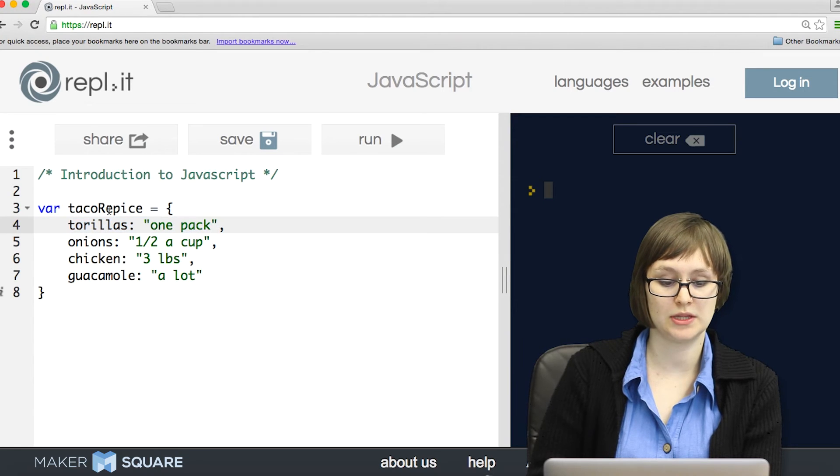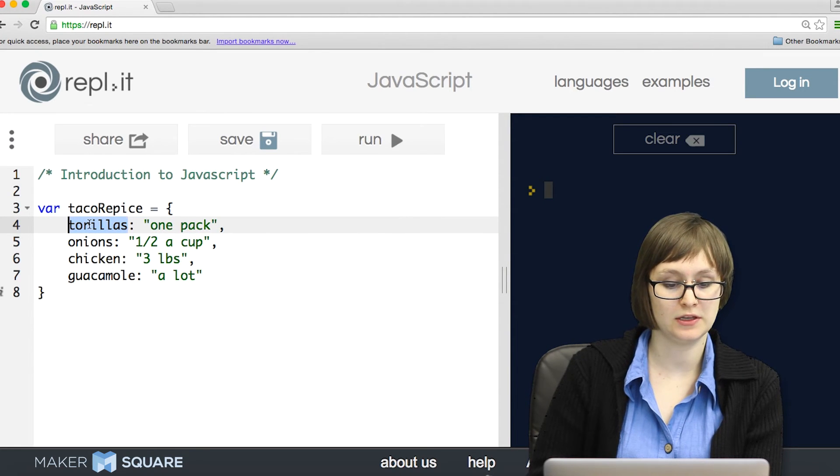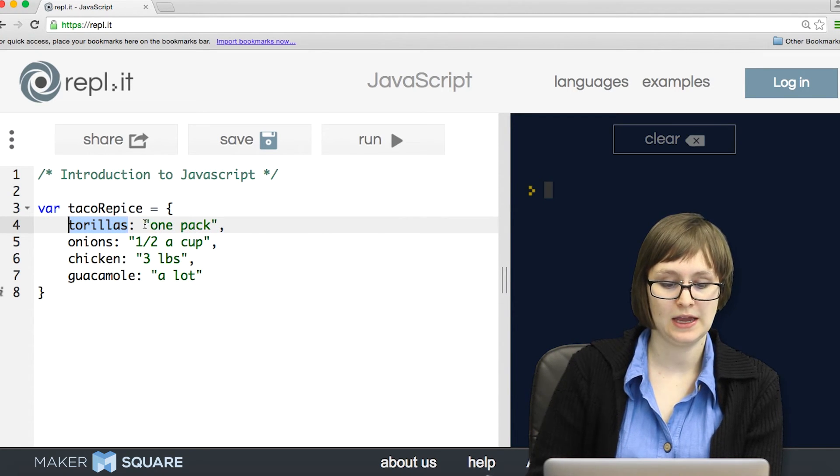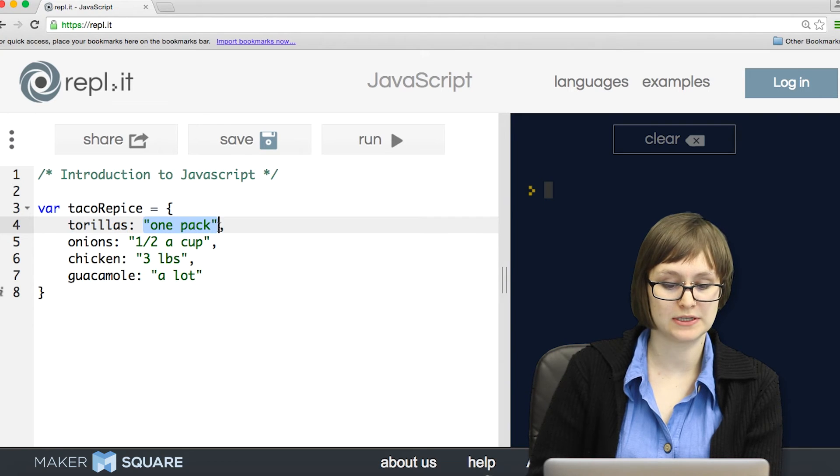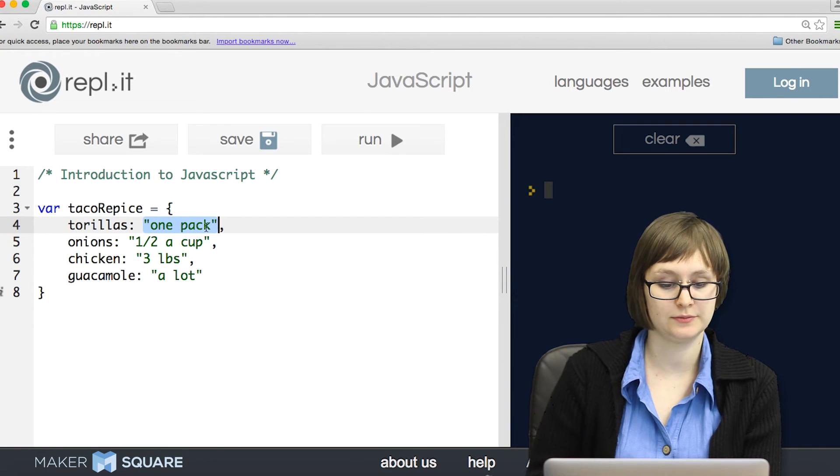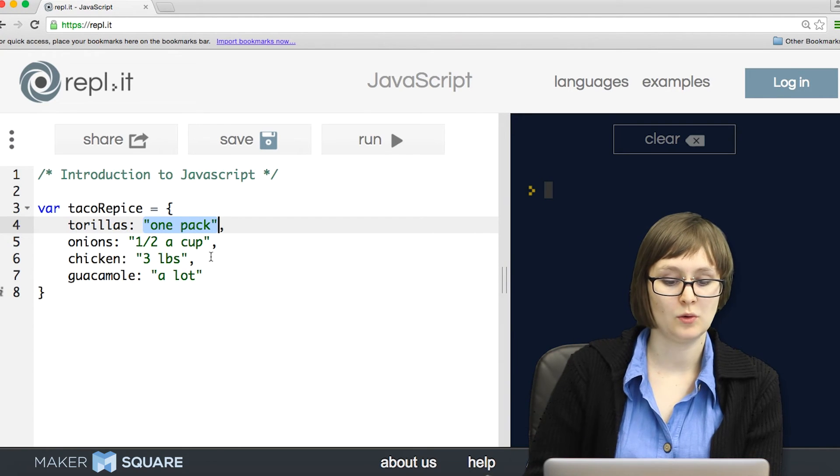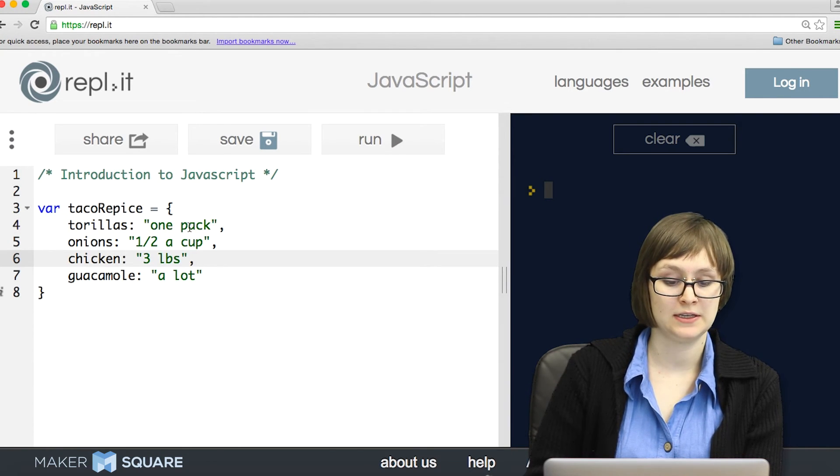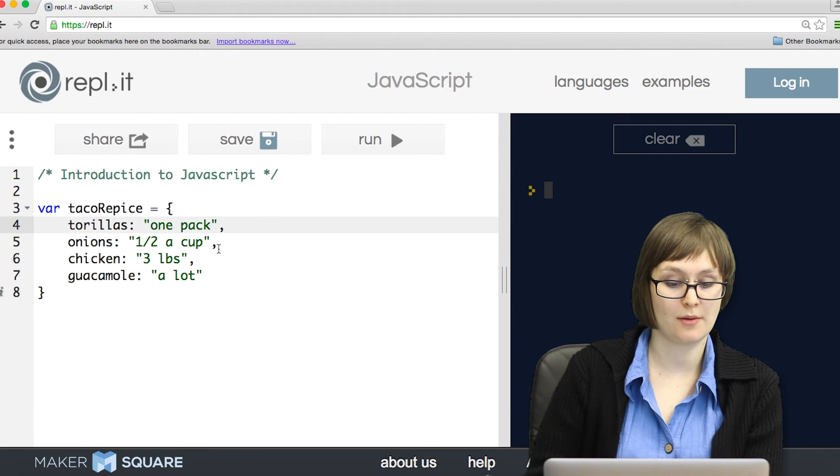So in this recipe object, I have the ingredient as my key, and then the amount as my value. As with arrays, each of these pairs is separated by a comma.